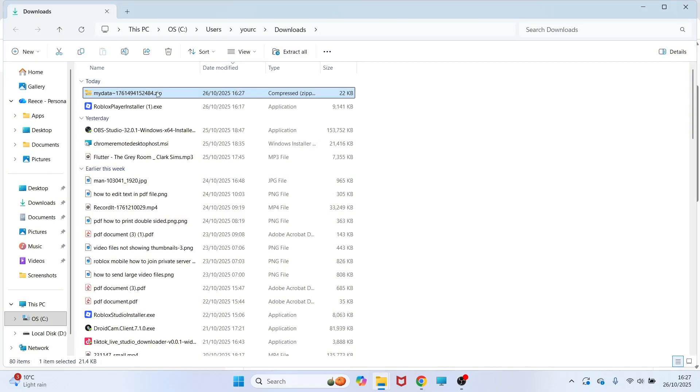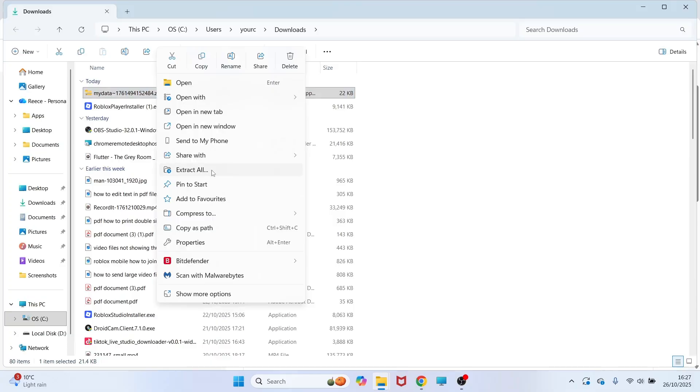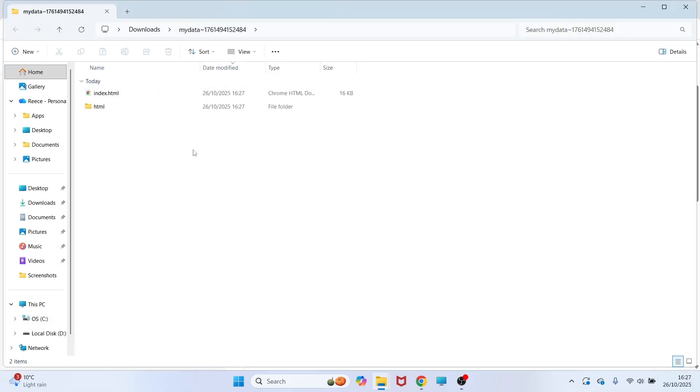You then need to right click on the zip file, click on extract all and then go and click extract.